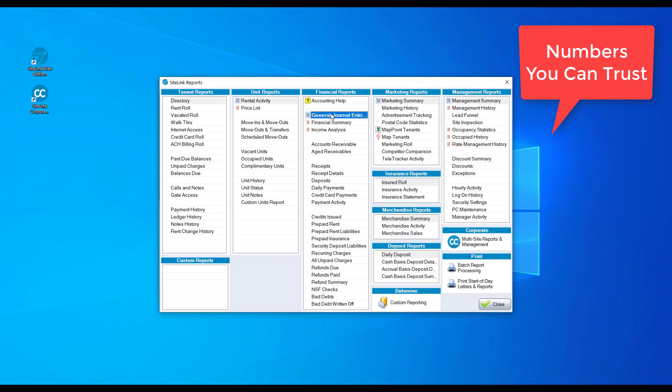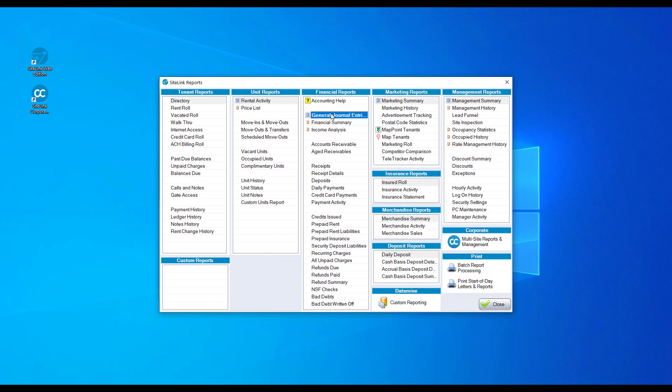From looking up individual tenants to focusing on a general overview of your facility, Sitelink has ample reporting for your needs.